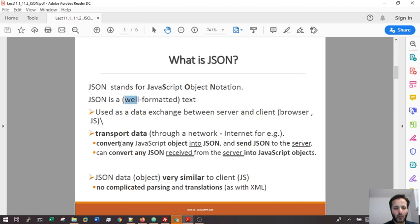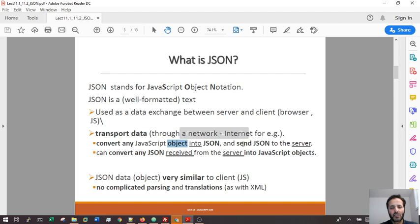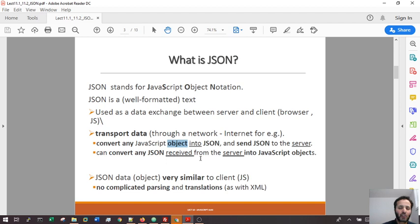If you want to send data from the client to the server, we may use this JSON object to transform our JavaScript object into a string and save them as a JSON format. Or if you want to bring data from the server to the client, we need to bring the data in JSON format, which is pure text. Once it's on the client side, the browser or JavaScript will transform the JSON strings into JavaScript objects.